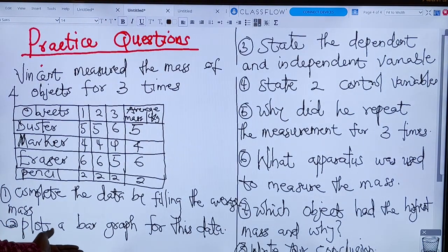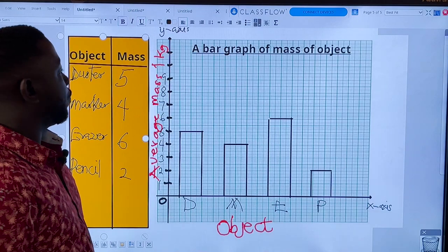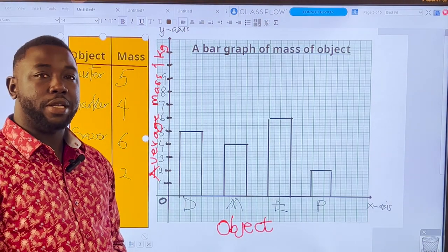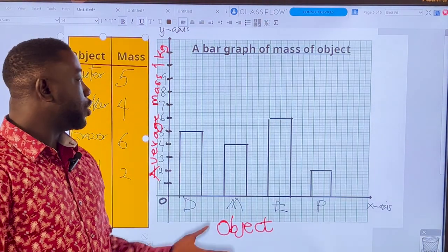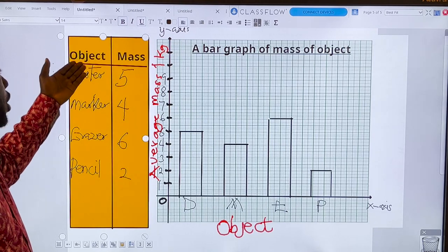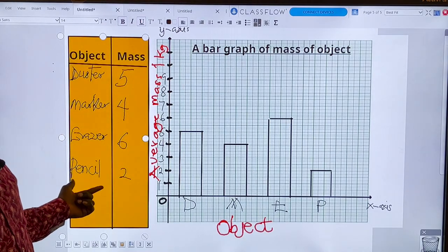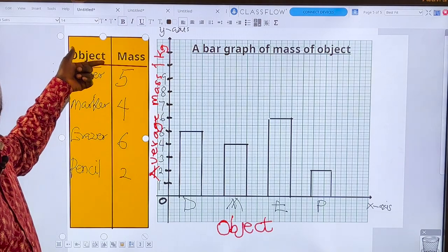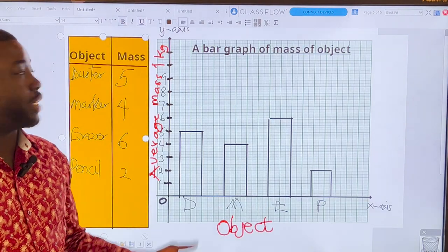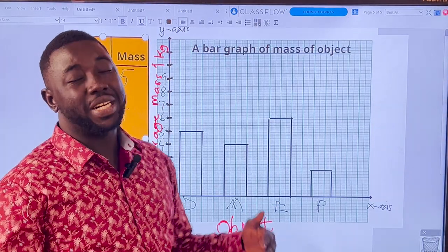The third question: state the dependent and independent variable. The independent variable is what we change in an experiment; the dependent variable is what we measure. In this case we kept changing the object — duster, marker, eraser, pencil — so the independent variable is the object. What we were measuring is the mass, so the average mass is the dependent variable.